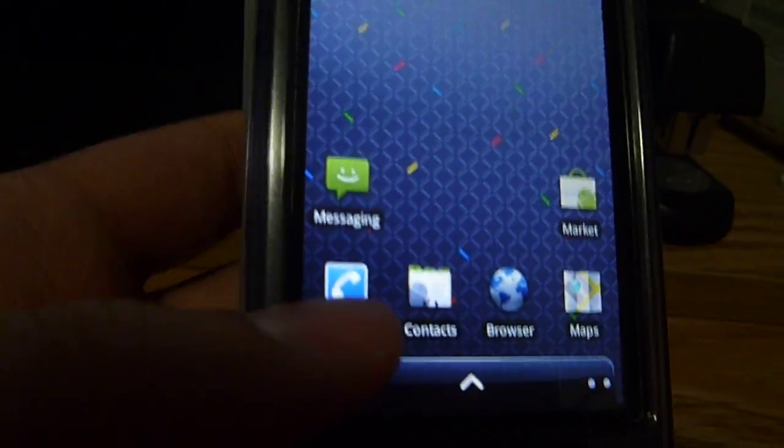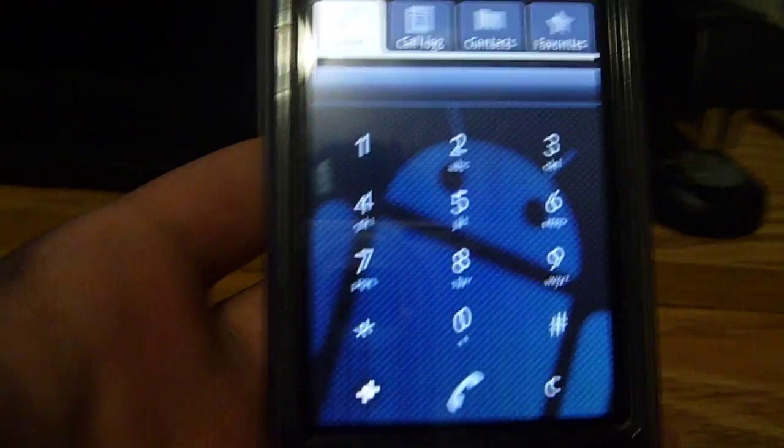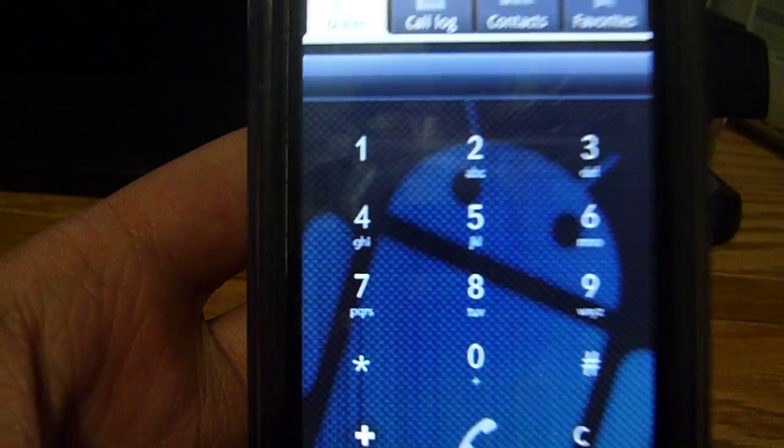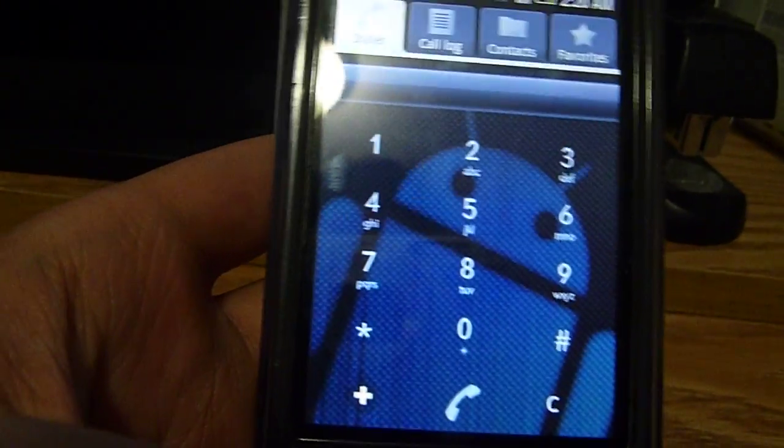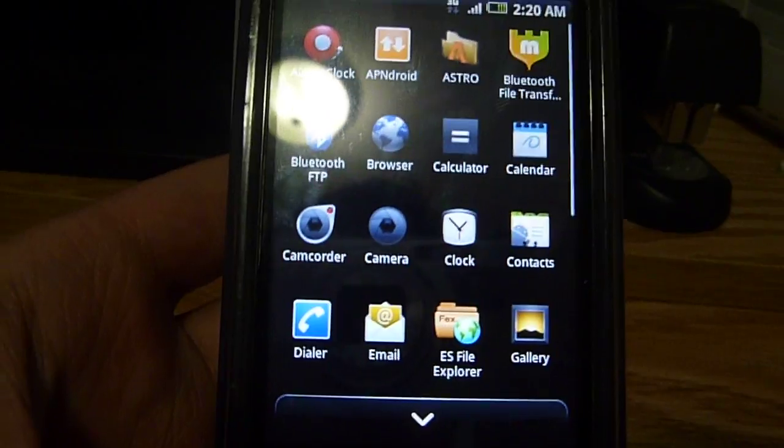It got a lot faster. And in the dialer, there's a blue Android. And when you click, it opens.